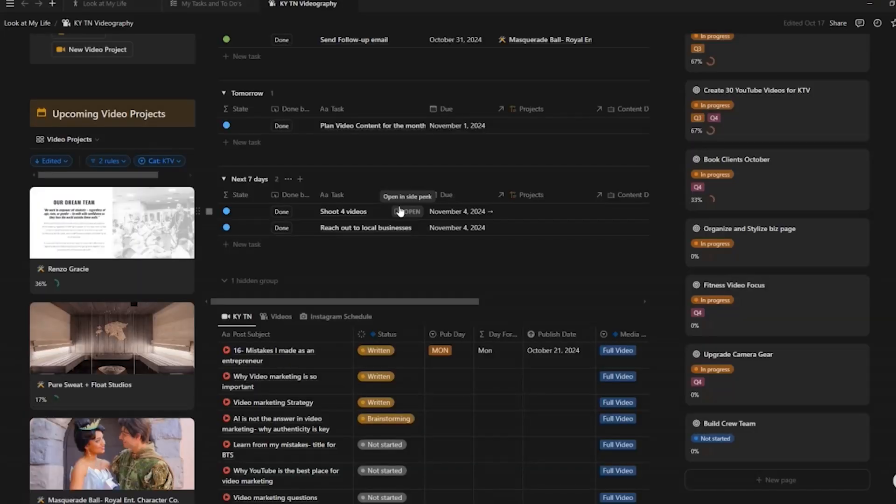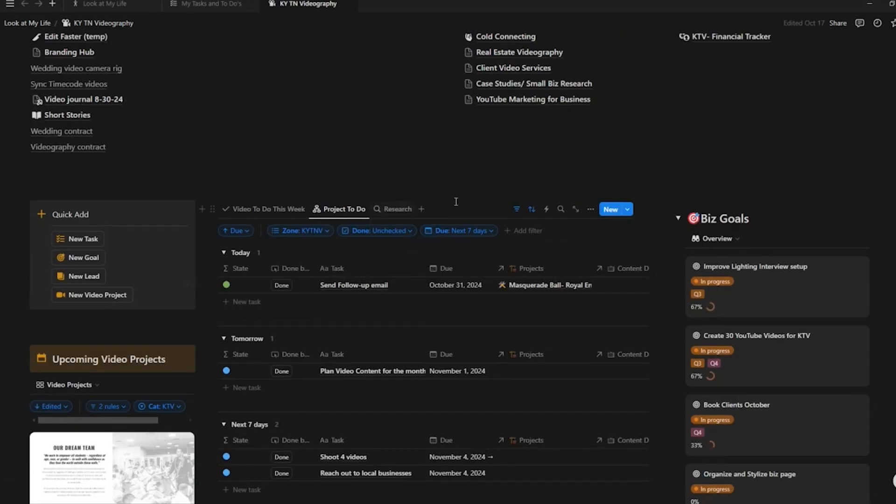Alright, so as promised today I'm going to walk you through how I normally set up a project in Notion — the setup and how I manage each video project.